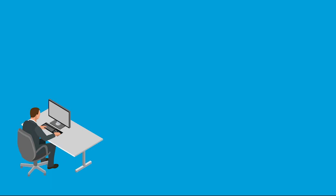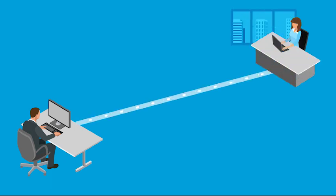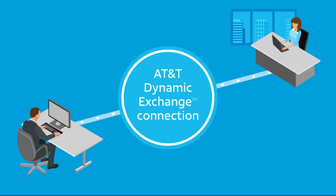Are you working on a project with another company or organization? See if they're interested in sharing data with an AT&T Dynamic Exchange connection. Here's how it works.